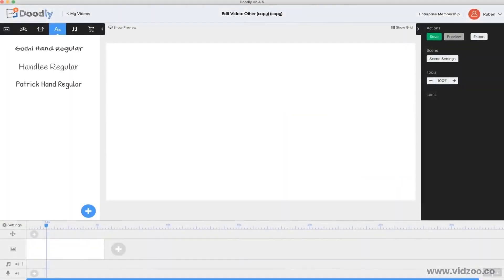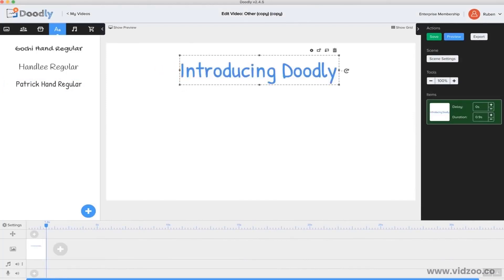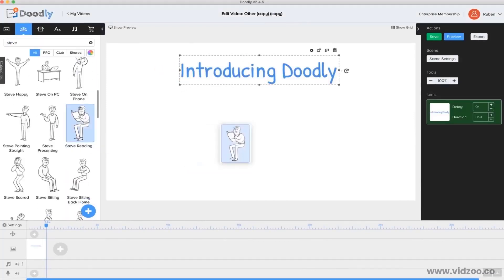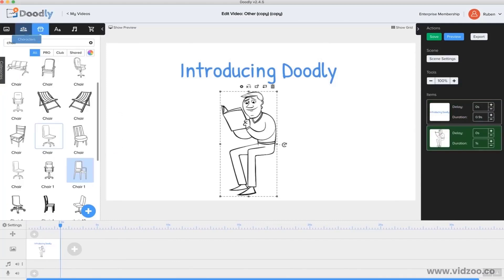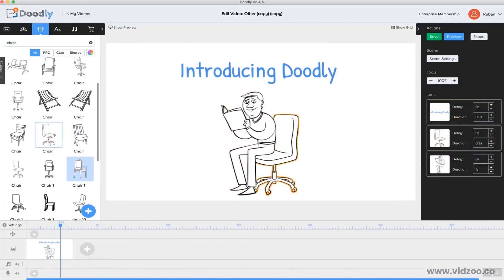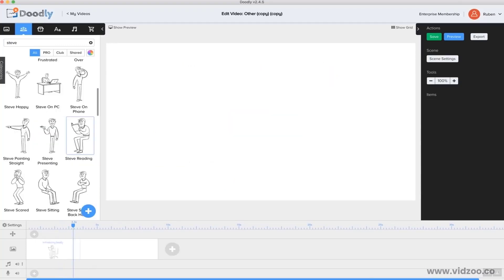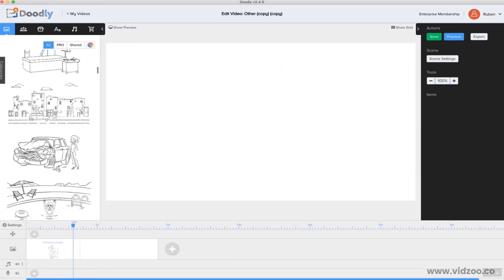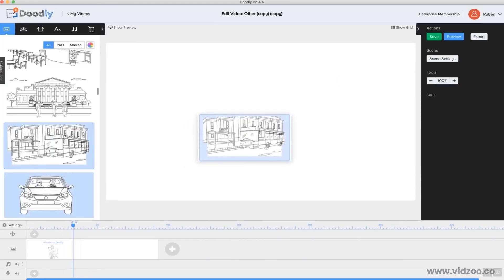Now to create a Doodle video, it's really simple. First, I'll add a headline to get people's attention, then center it before adding a character. I like this one. And while I'm at it, I'm going to go ahead and add a prop too. I'll resize everything and voila, we have Steve reading a book on his chair. For the next slide, I'm going to do something a little different. Instead of adding a character or prop, I'm going to use one of Doodly's super convenient done-for-you scenes.